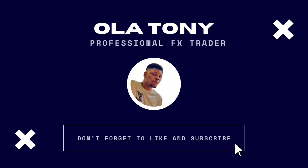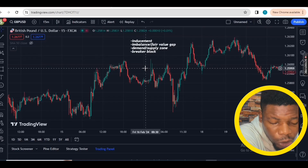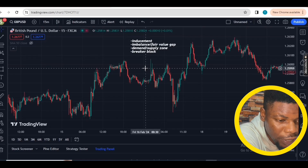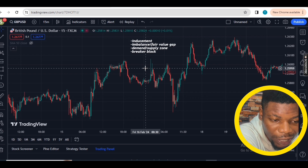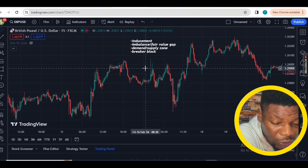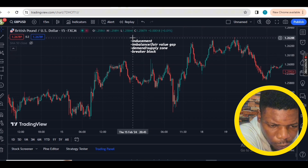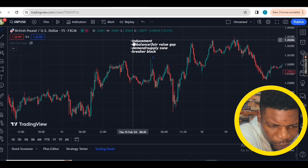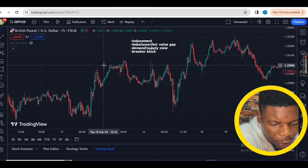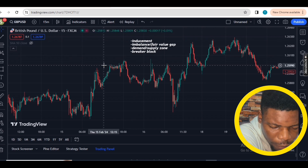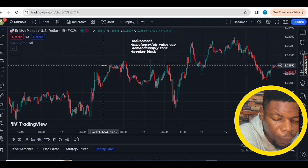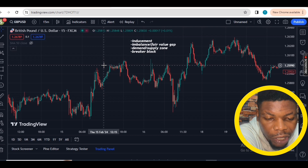Let's dive in. I'm on the GBP/USD on the 15-minute time frame. In this strategy we are using one time frame and that time frame is the 15 minutes — very simple. You can see I've highlighted four bullet points here, and in this strategy we need to see all four of these things before a trade can be valid.